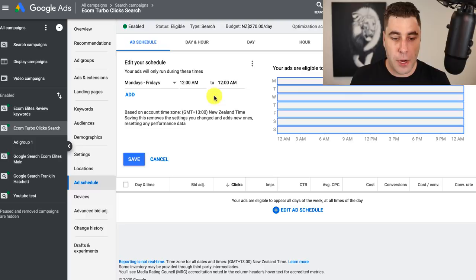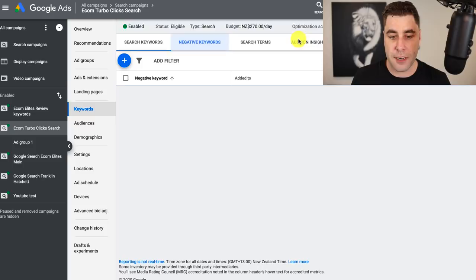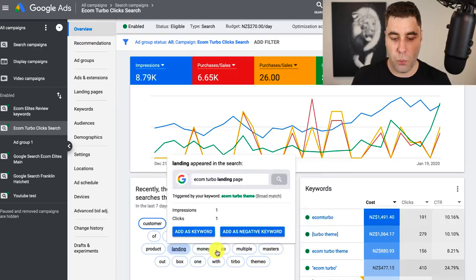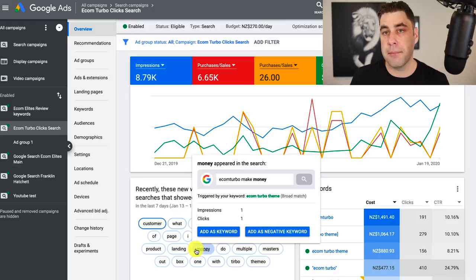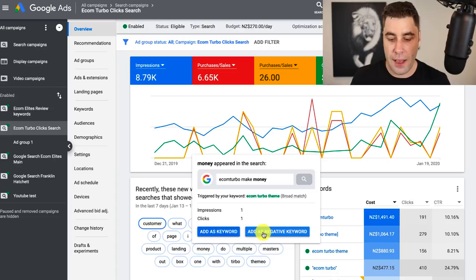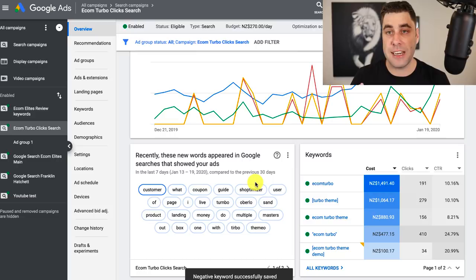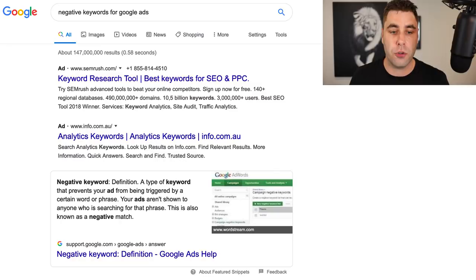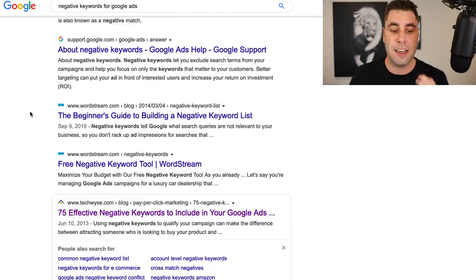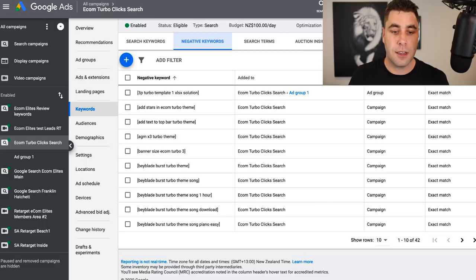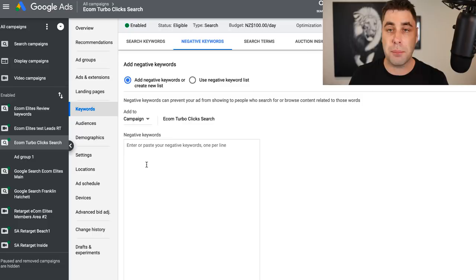Another way to optimize your ads is to go to keywords and use what we call negative keywords. In the overview, you'll see all the keywords you don't want your ad to show up for. For example, 'Ecom Turbo make money' — I don't care about that keyword, so I'll click 'add as a negative keyword' and save. My ad will never show up for that keyword again. You can also go into Google, search 'negative keywords for Google ads,' and get a list of the most common negative keywords to paste into your campaign straight away so you're not wasting money.